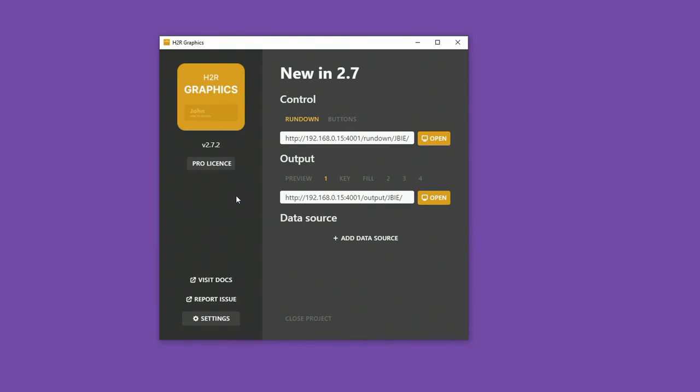Let's take a look at what's new in H2R Graphics version 2.7. Lots of nice features packed into this release.